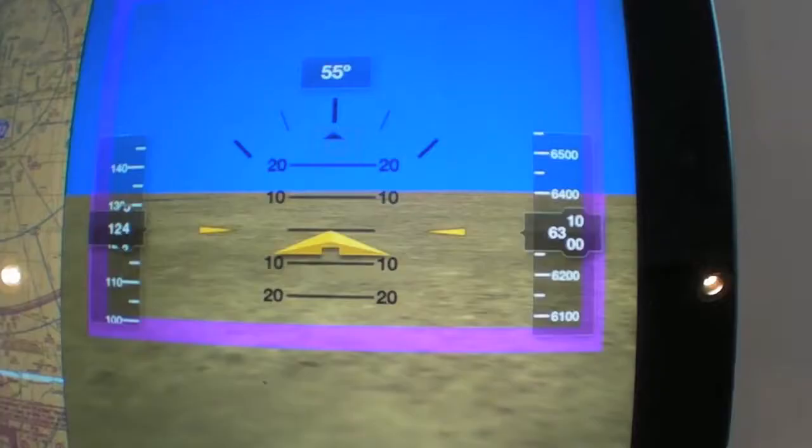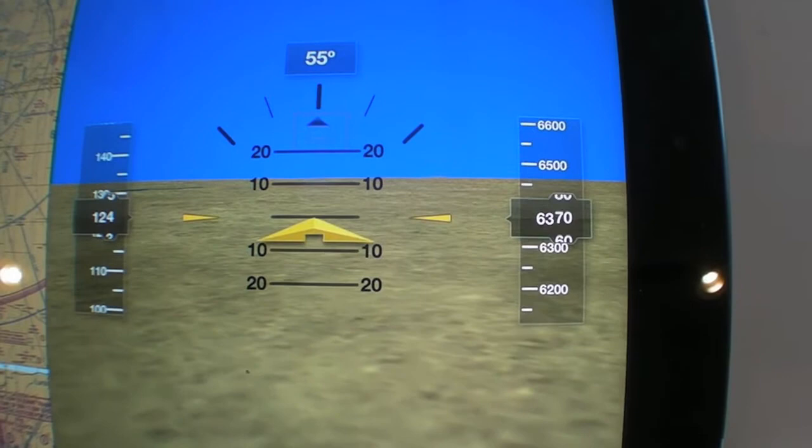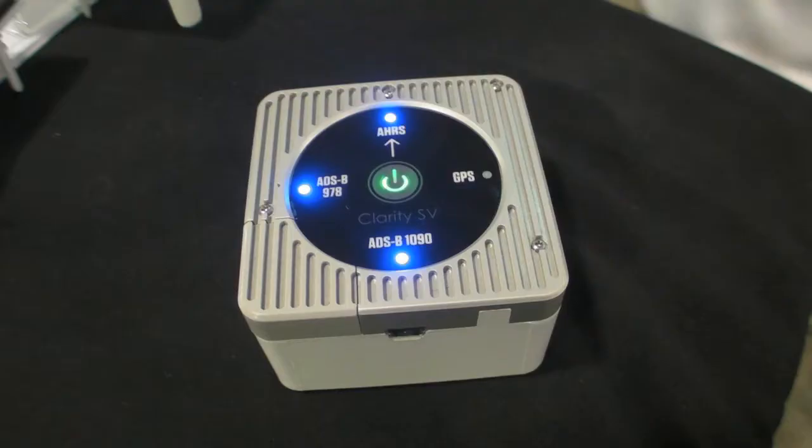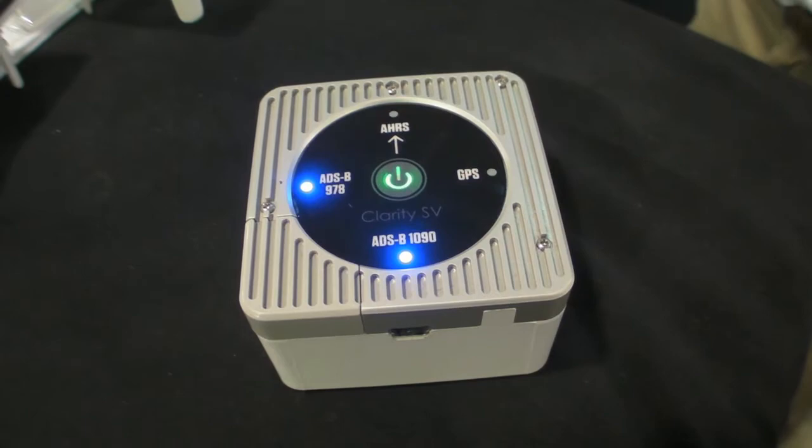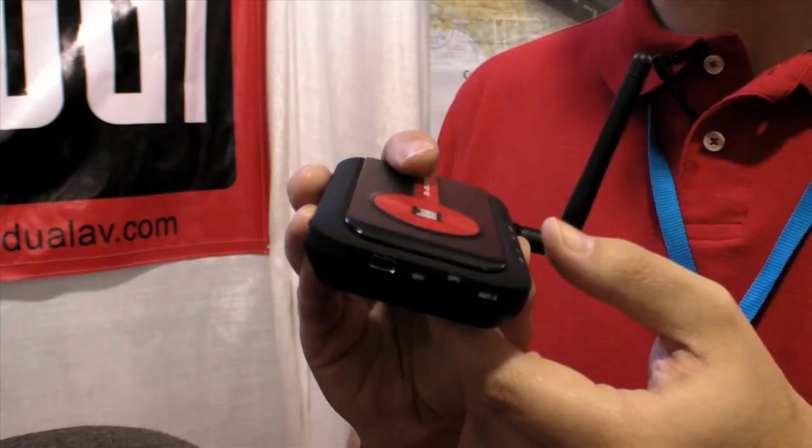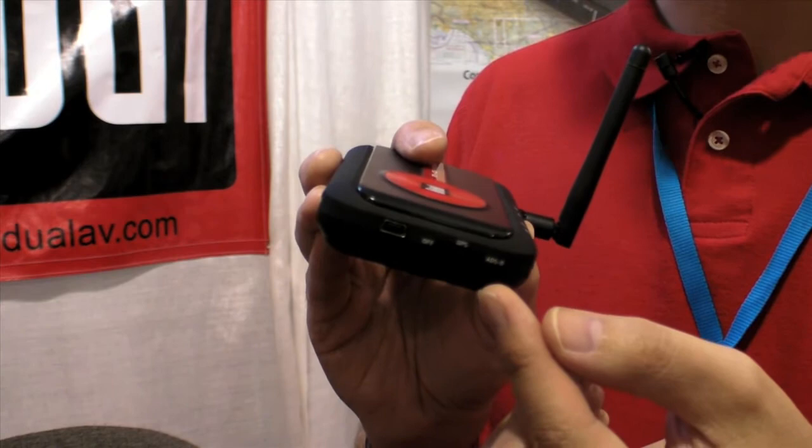We are also compatible with numerous accessory ADS-B receivers, including the Clarity Series, the SV, the Level system, as well as the Dual system. That provides in-flight weather as well as traffic.